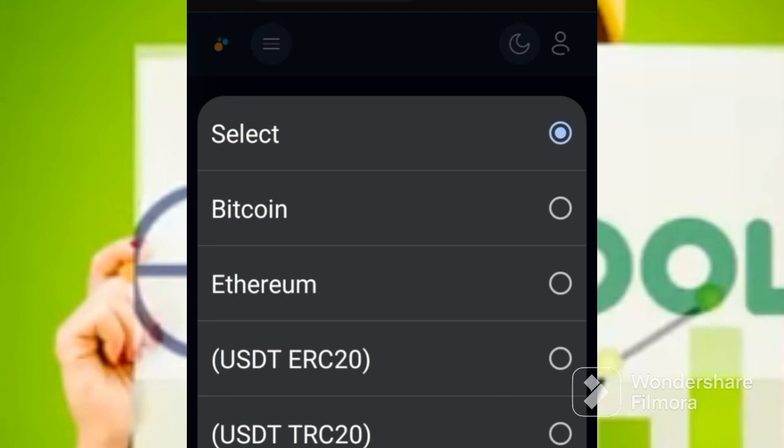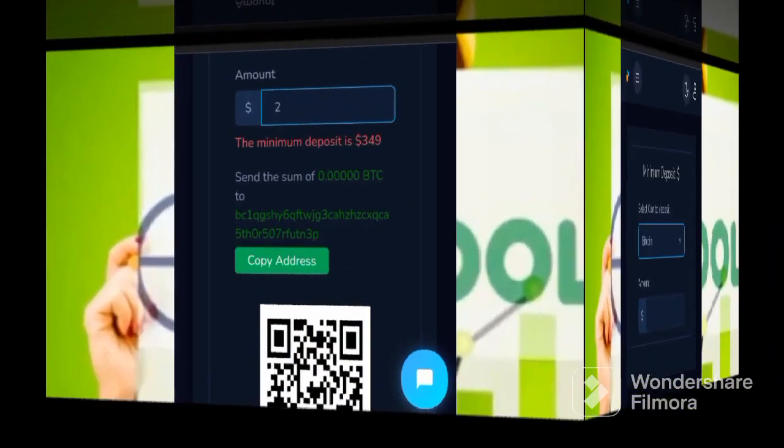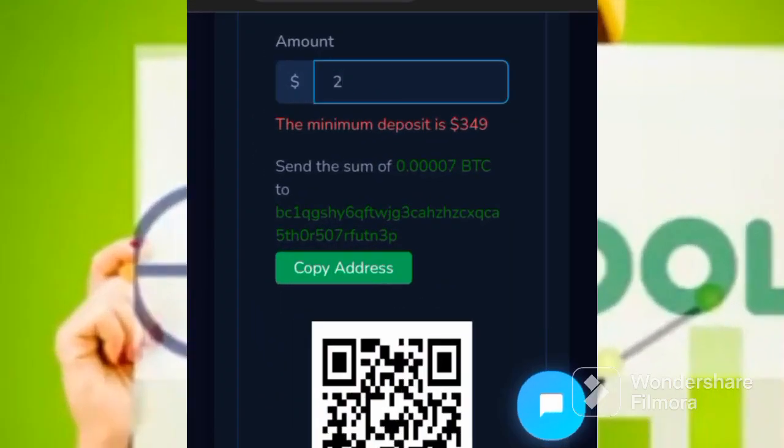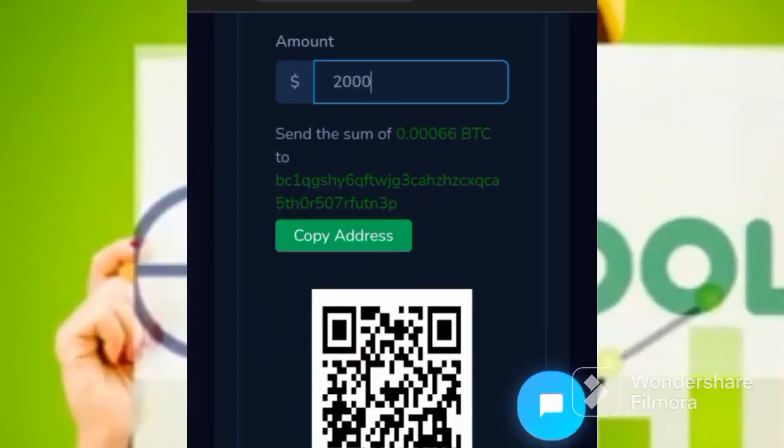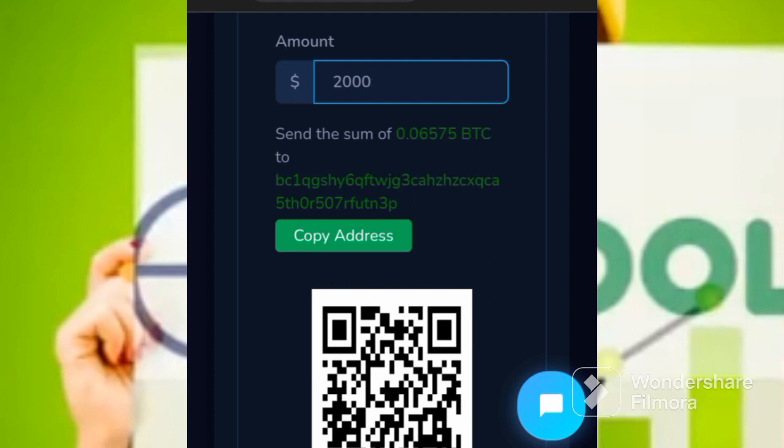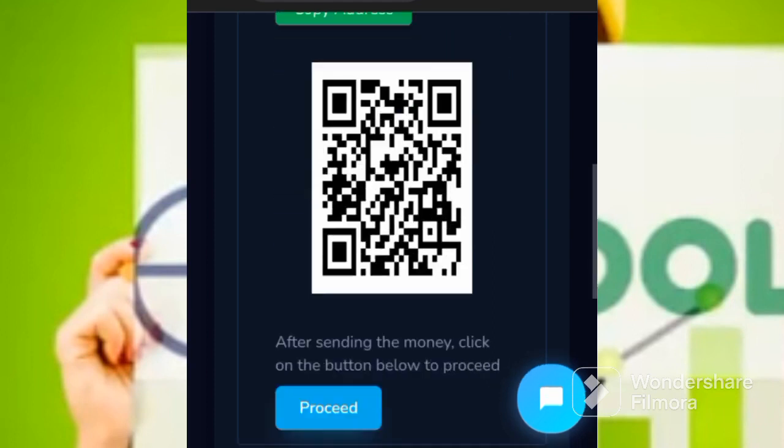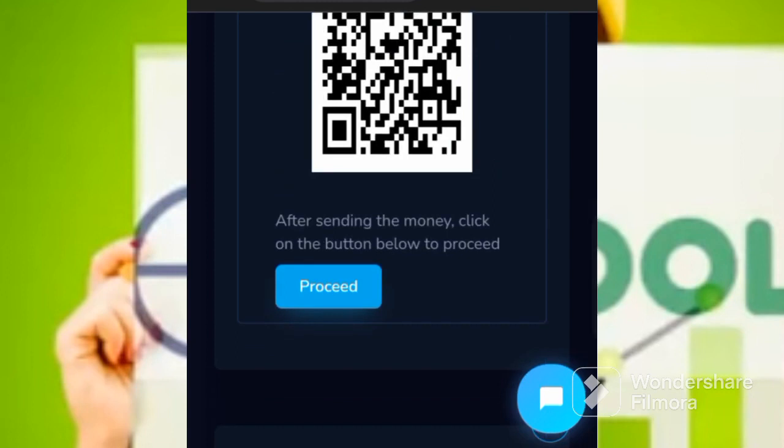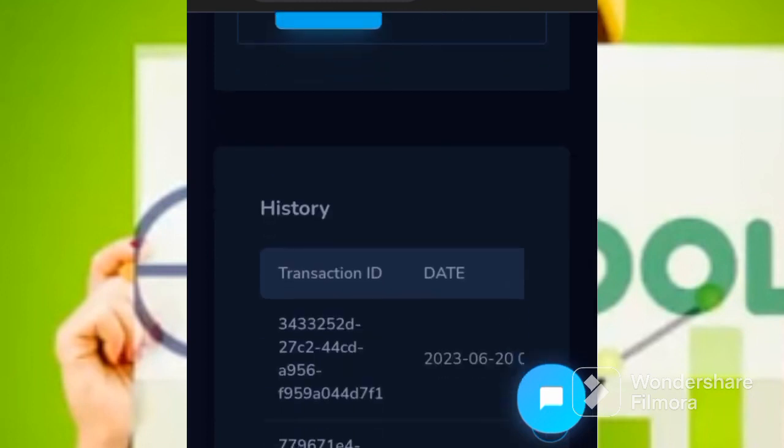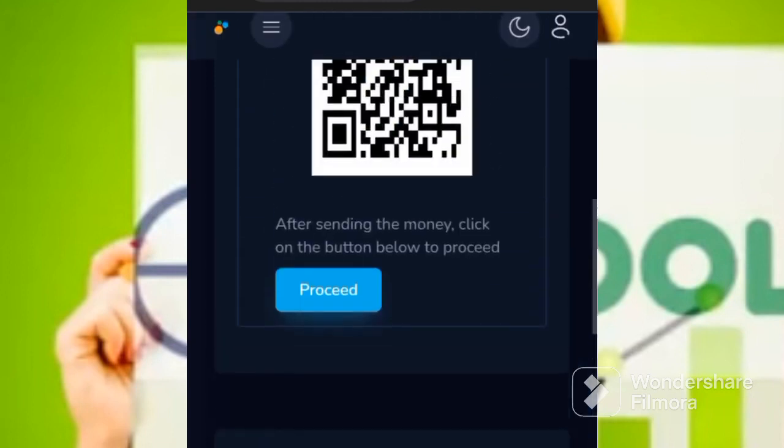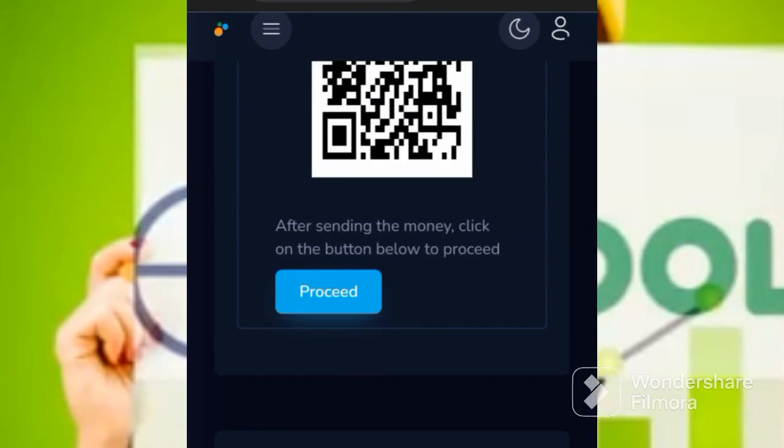Once you click, if it is Bitcoin, for example, if I was to put 2,000 USDT or BTC, now it generates this address. Now I copy. Once you've copied that, you go to your wallet, if you have wallet or Binance, or any other exchange platform. You now go and copy, you send, you are now depositing into this account.